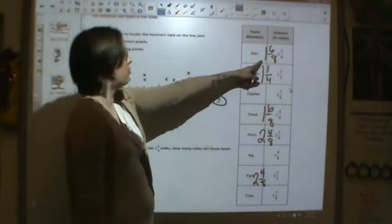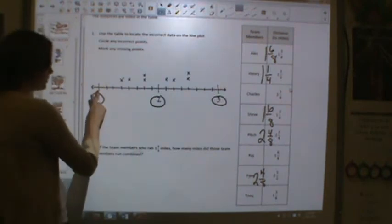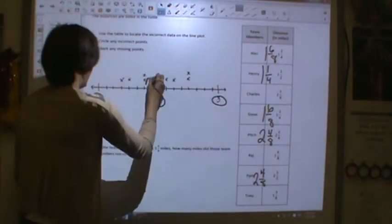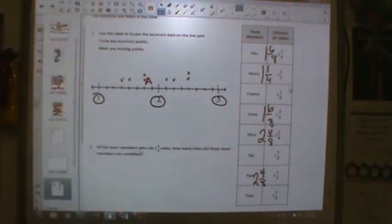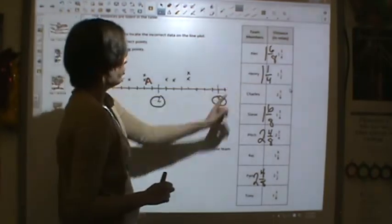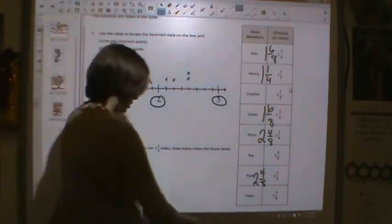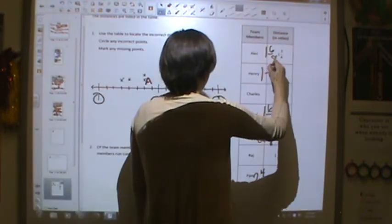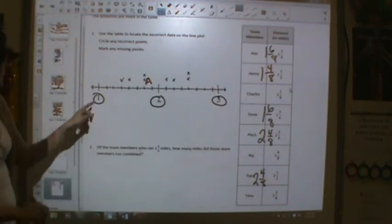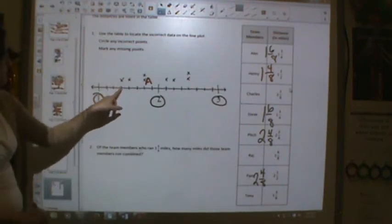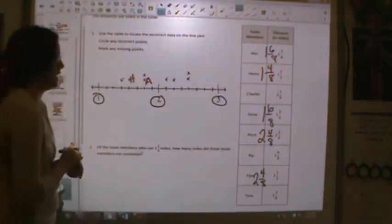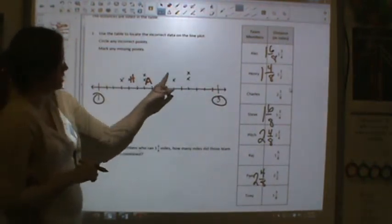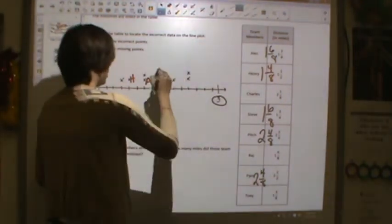Let's start with Alec at one and six-eighths. Go to one and then count over six more eighths: one, two, three, four, five, six. I'm going to put an A for Alec next to that X. Henry is two and four-eighths — wait, that should have been eights. One-half is equal to four-eighths, so one and four-eighths. Count over four eighths from one for Henry, and put an H there. Charles is two and one-eighths, so start at two, go over one more eighth. C for Charles.